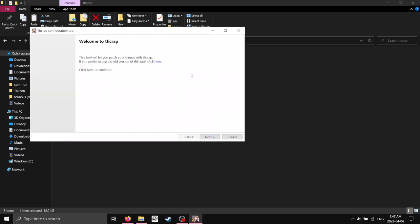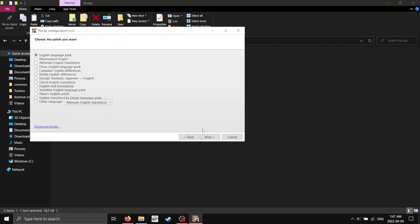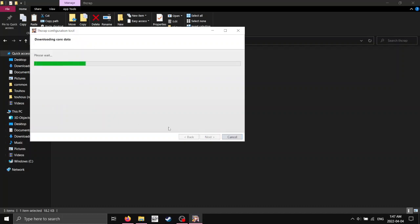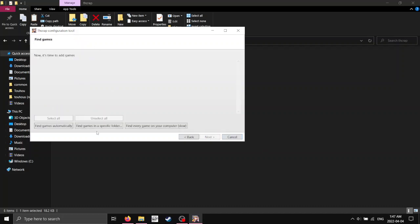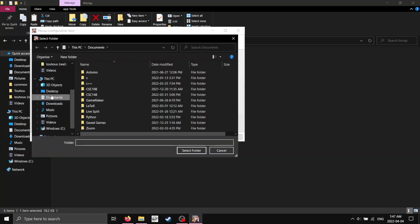Welcome. And next, you pick whichever patch you want. I prefer the English patch. You take whatever you want. And now we've got to find the games. You obviously want to find them in a specific folder, because these are slow, and this might not work.